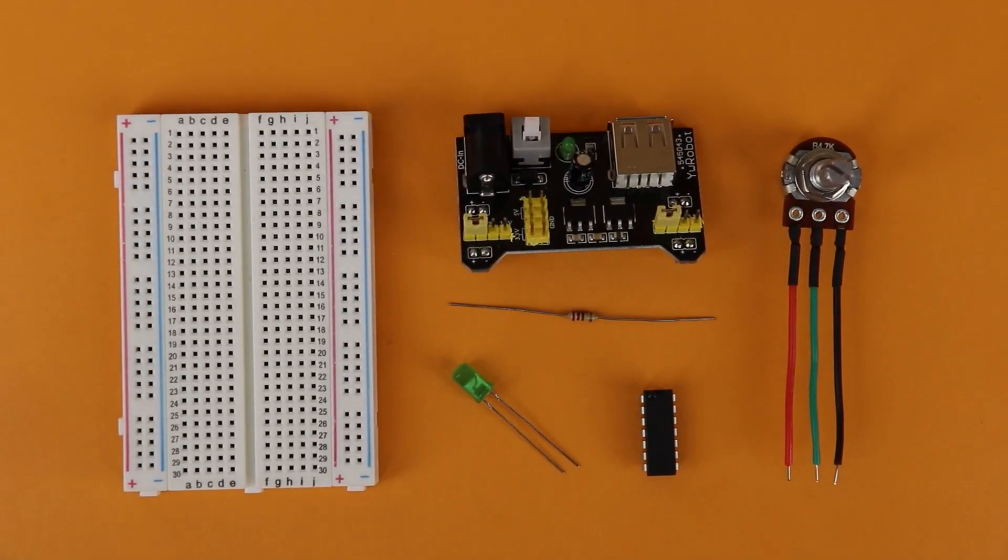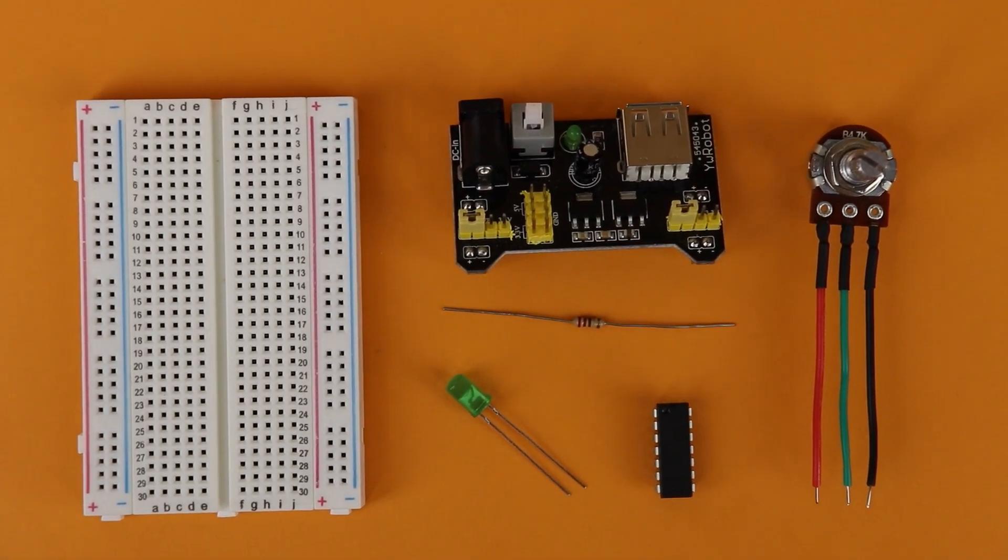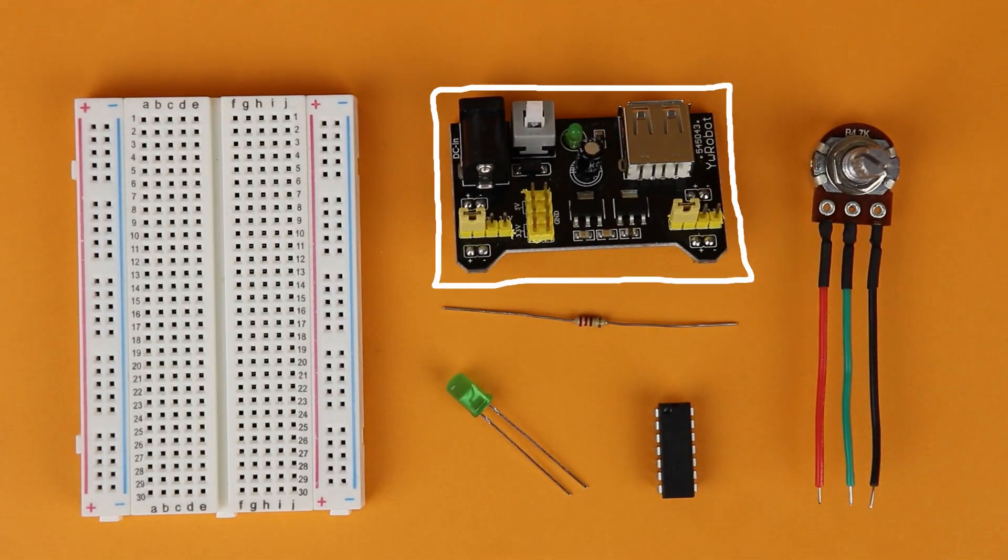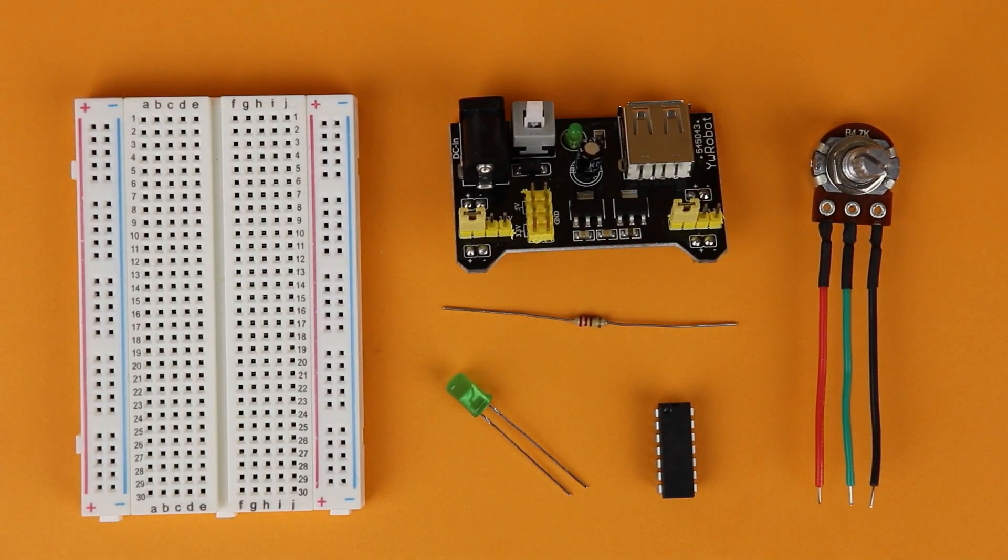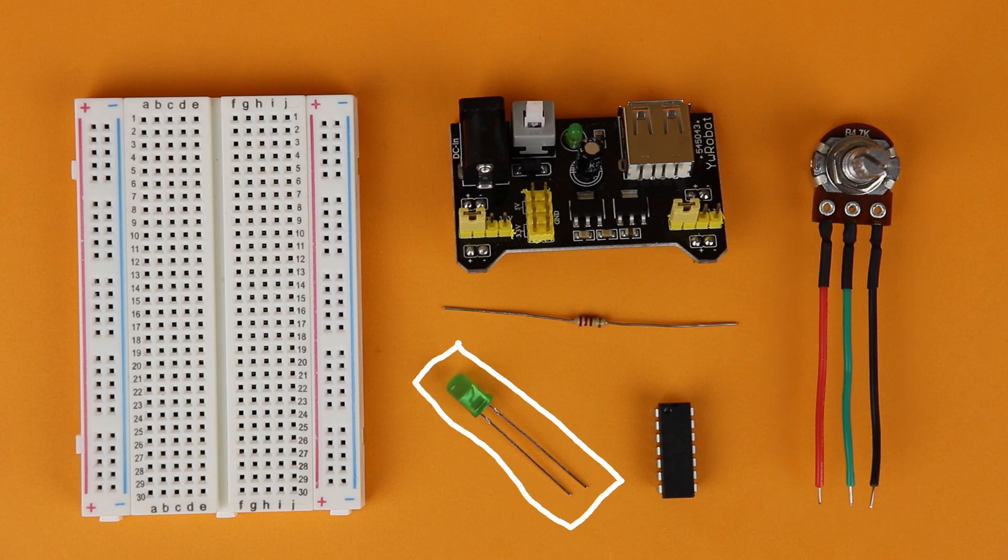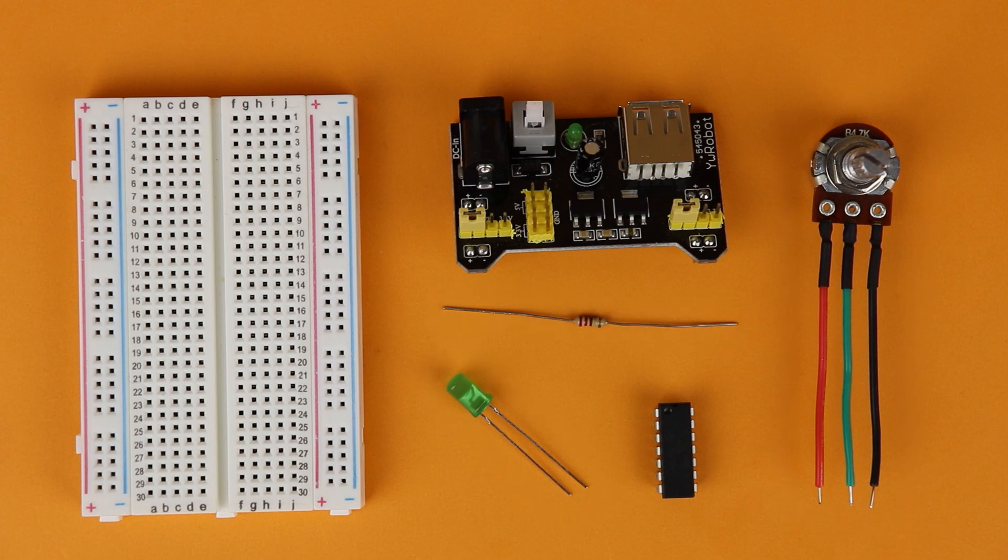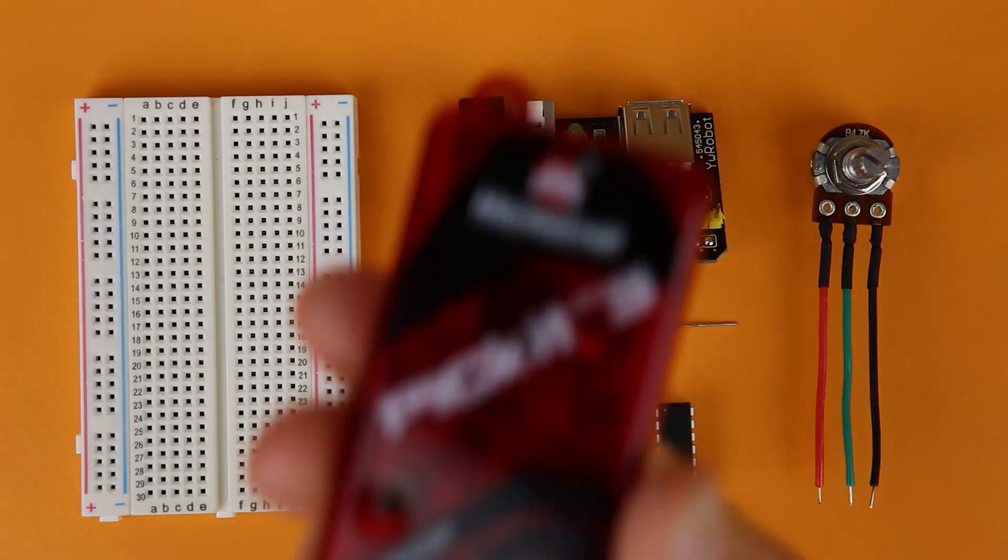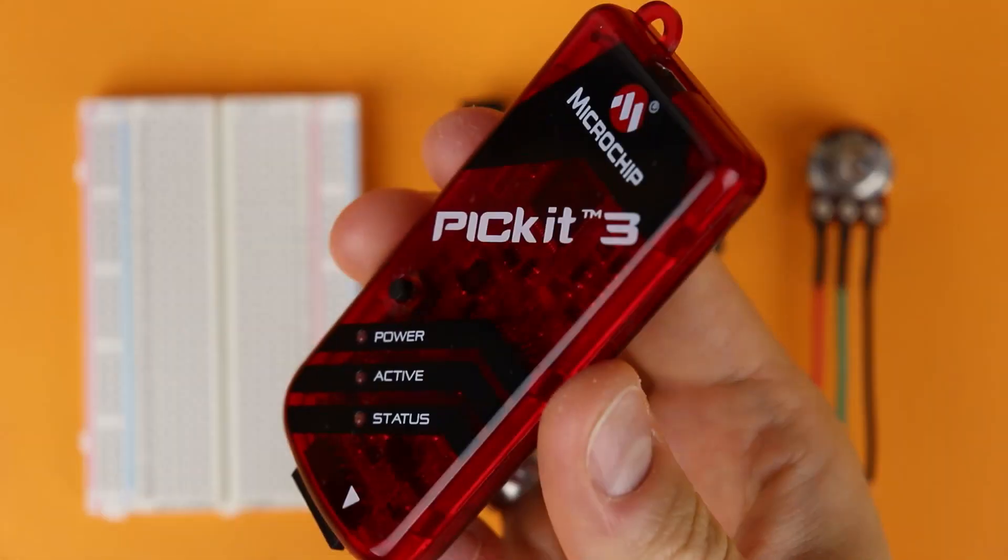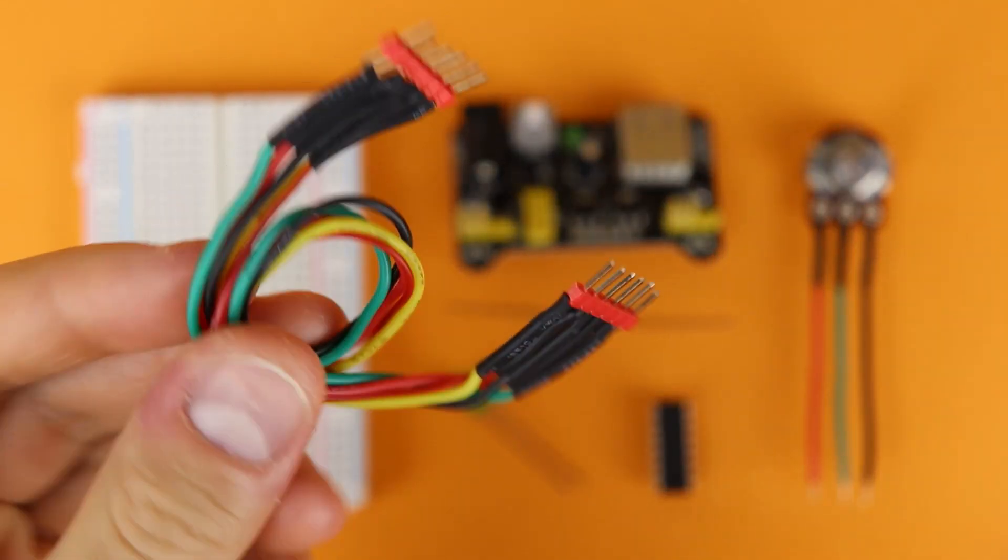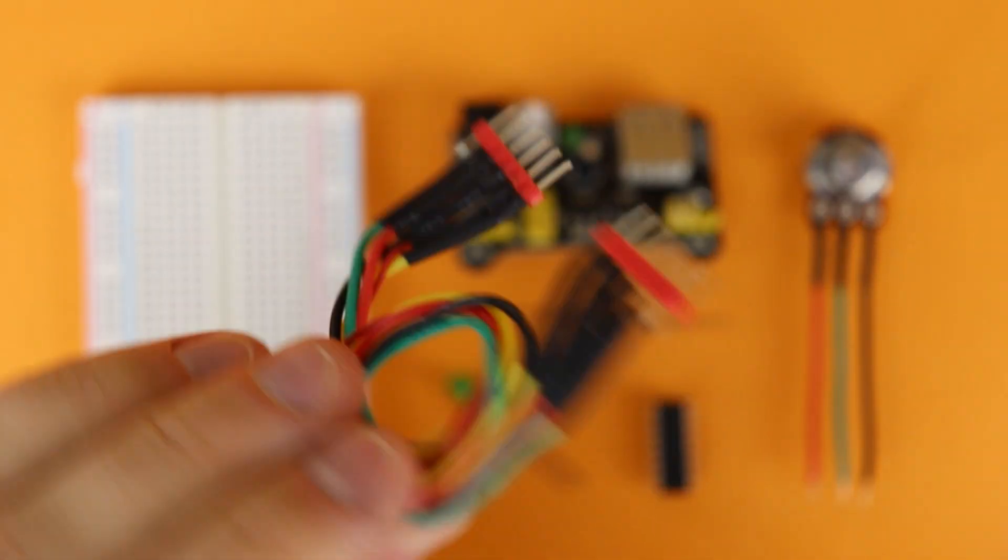Here is what you need for this project: a 400 pin breadboard, a USB breadboard power supply, a 4.7 kilo ohm potentiometer, an LED, a 220 ohm resistor and the PIC16F1455. You will also need a PICkit 3 to program the microcontroller together with a simple 5 terminal connecting cable. All these items and many more details are listed in the companion article to this video which you can find on FriendlyWire.com. Just follow the link in the description.